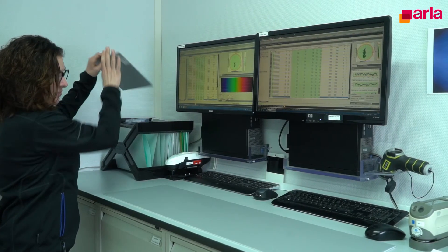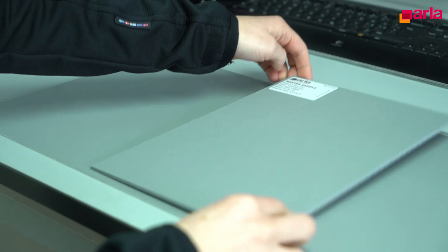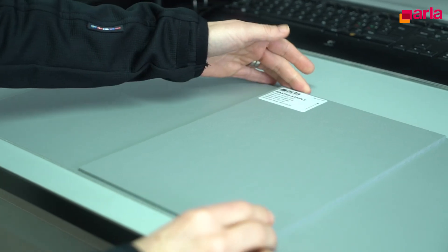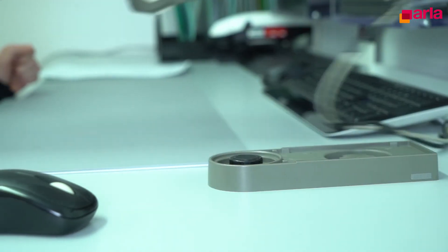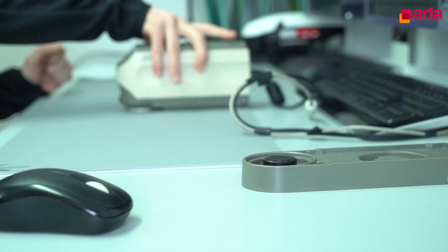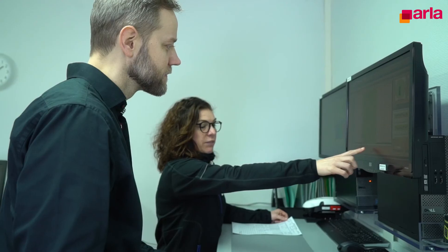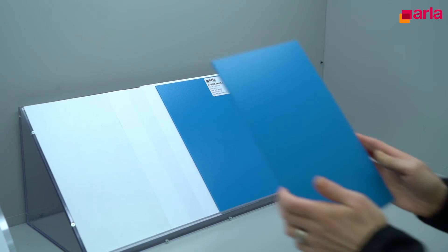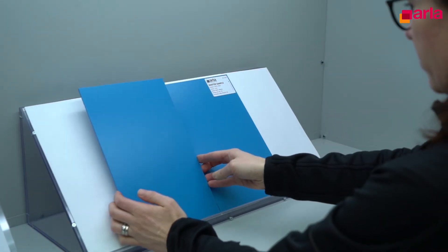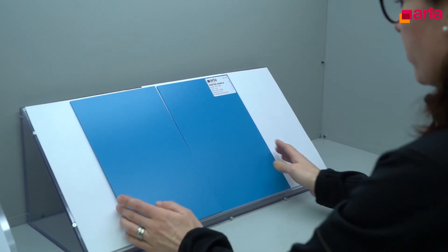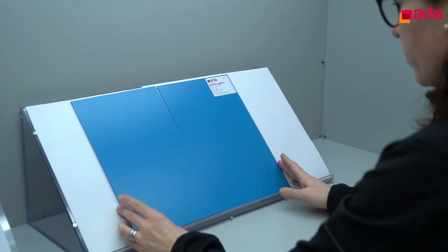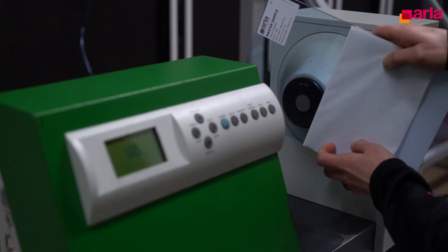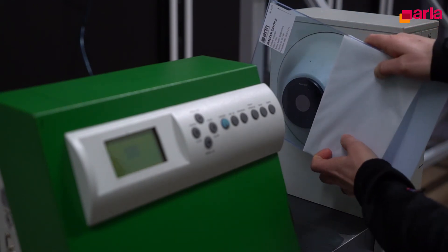In order to communicate color in a correct and not subjective way, we here at Alaplast measure colors with a spectrophotometer according to C-Lab. Then we can communicate color values to our customers. We also do a visual control of the color in a light cabinet and we also perform light transmission measurements.